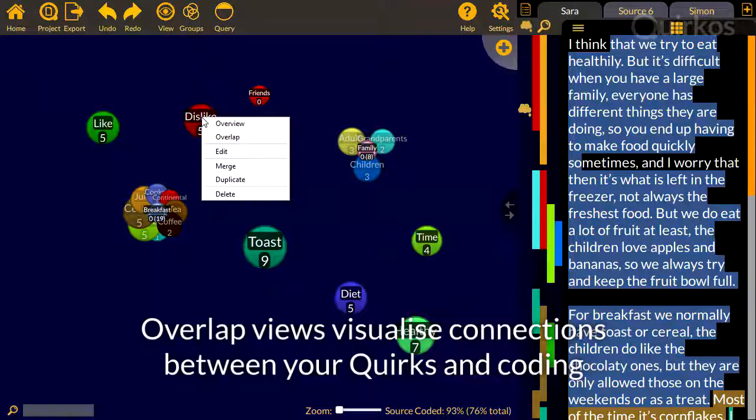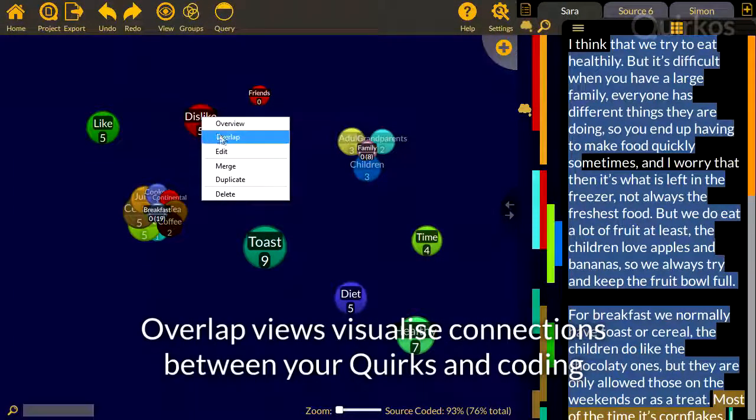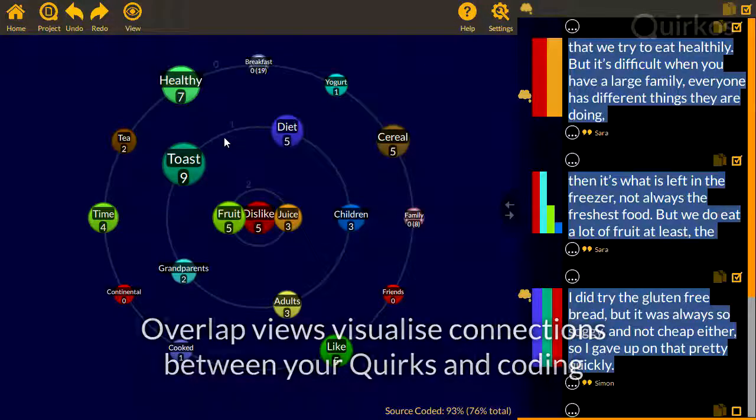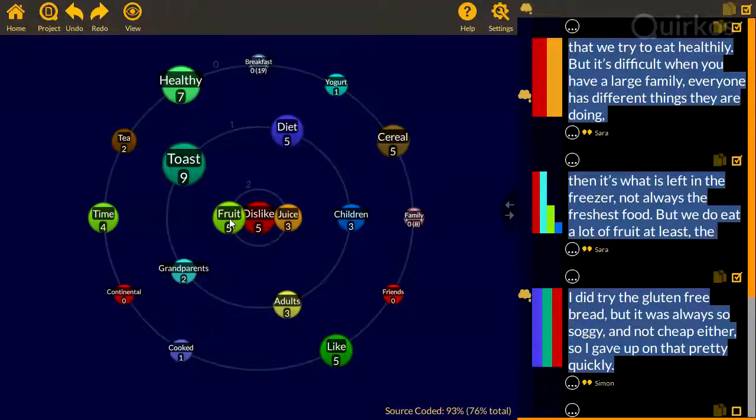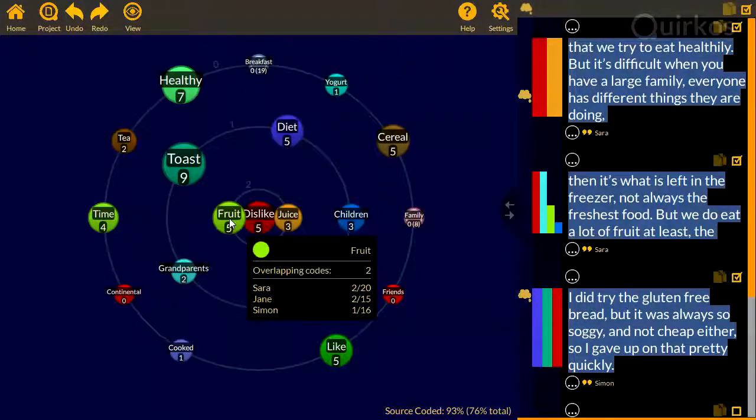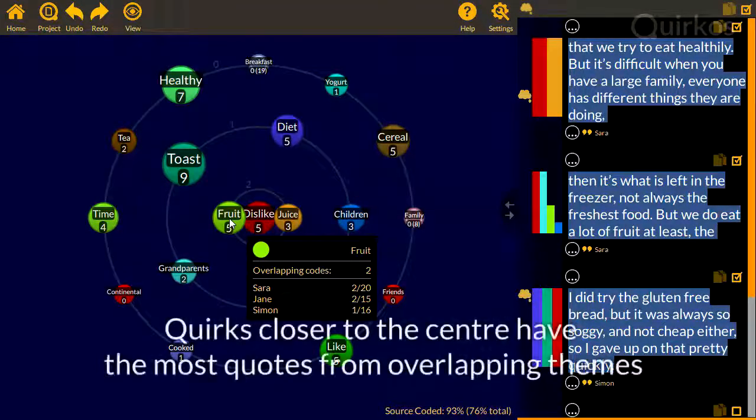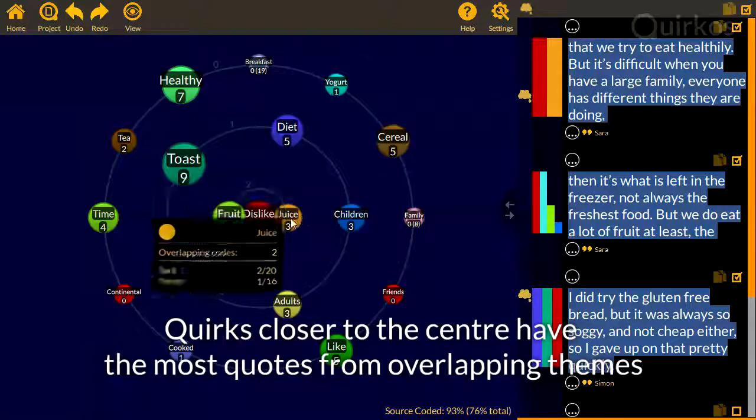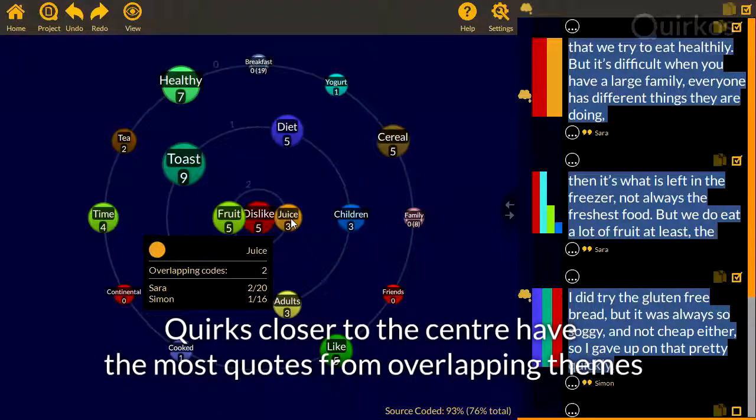Overlap views visualize the connections between your quirks and coding. Quirks closer to the center have the most quotes from overlapping themes.